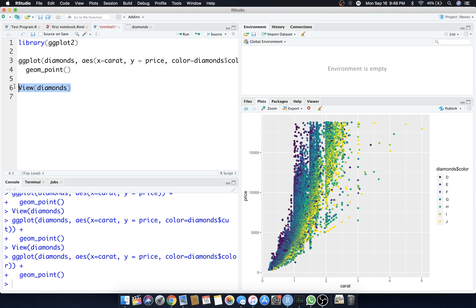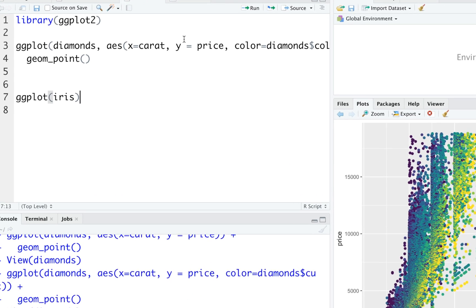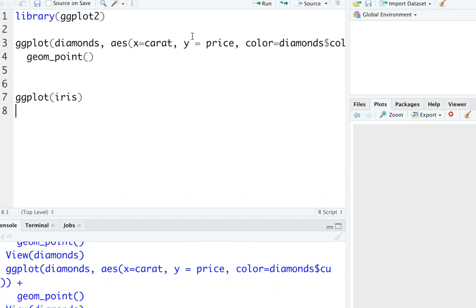Let's pick a different dataset. Remember we learned about the iris dataset. Let's plot the iris dataset. Remember if you just plot like this, ggplot, it says hey get ready, here's a blank slate, but I'm not going to do anything with it. By the way, your aesthetics does not have to be within your ggplot function.